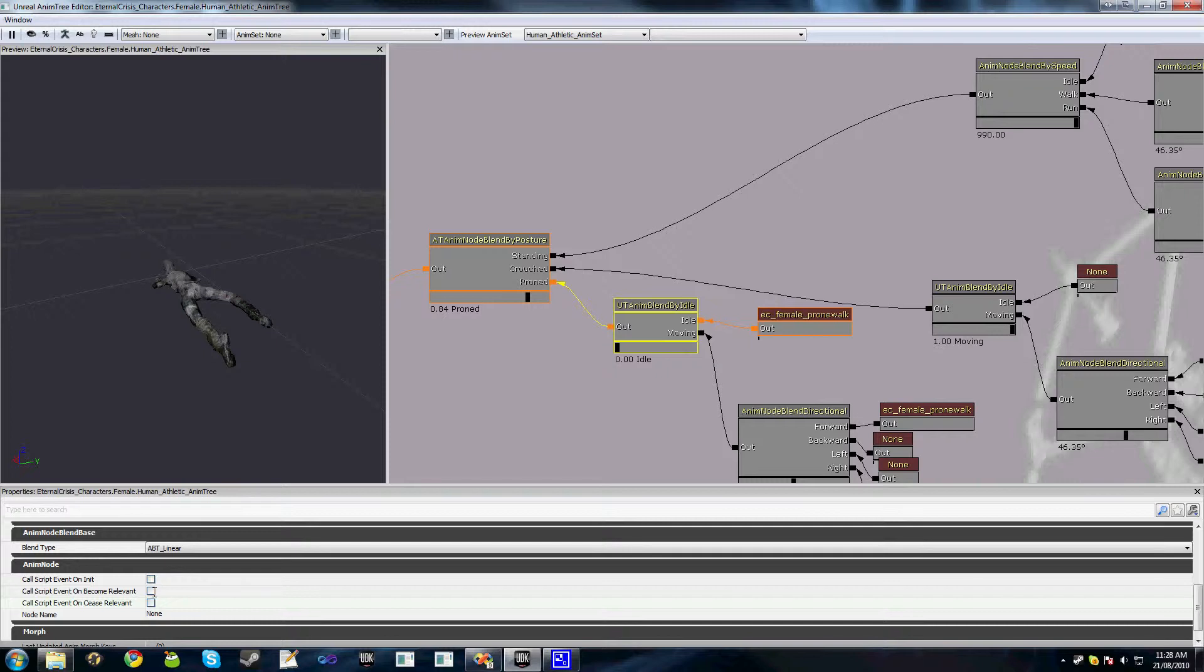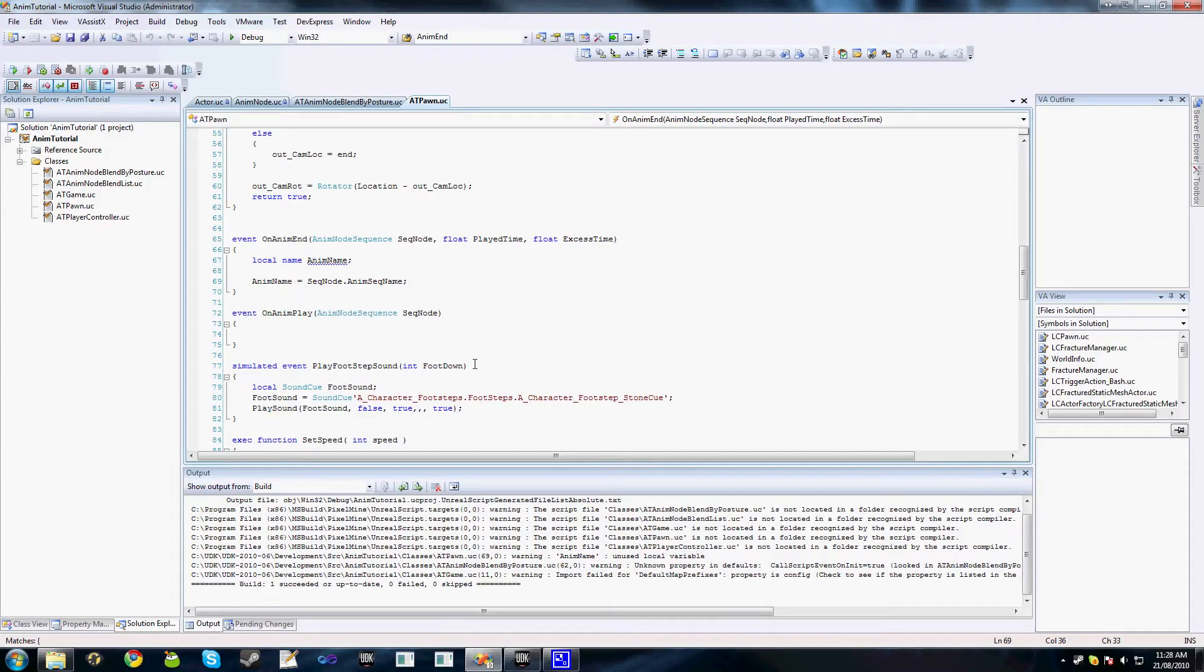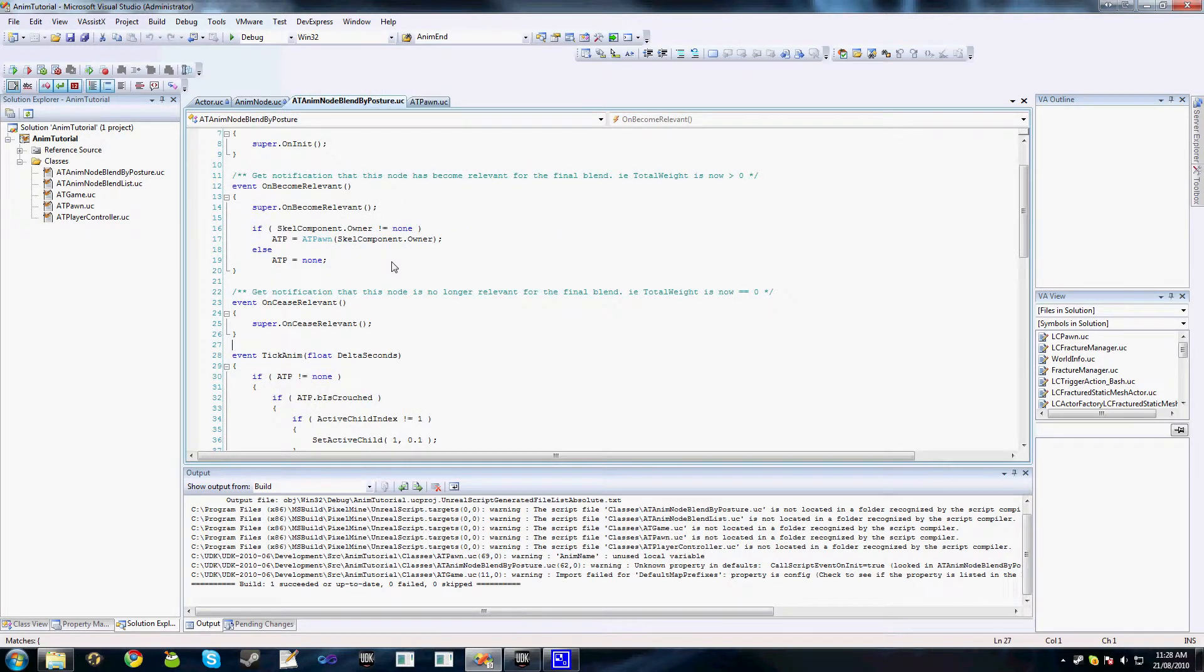In the last tutorial, we did a few casts to check the validity of the skeletal mesh component's owner, ensuring it was an AT pawn. We're doing that every tick. Now for optimization purposes, we could move those initial casts and checks out of the tick and into an OnBecomeRelevant function, which if you're going to Visual Studio is exactly what I've done on this AT-A node blend by posture.